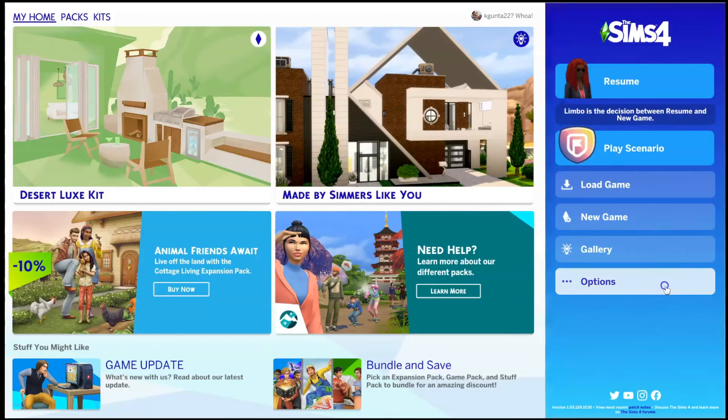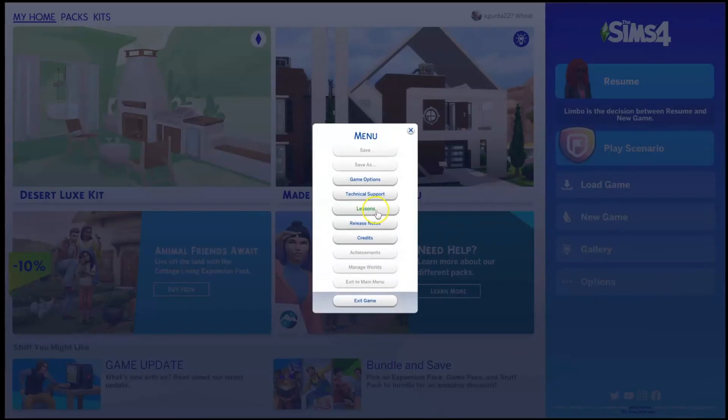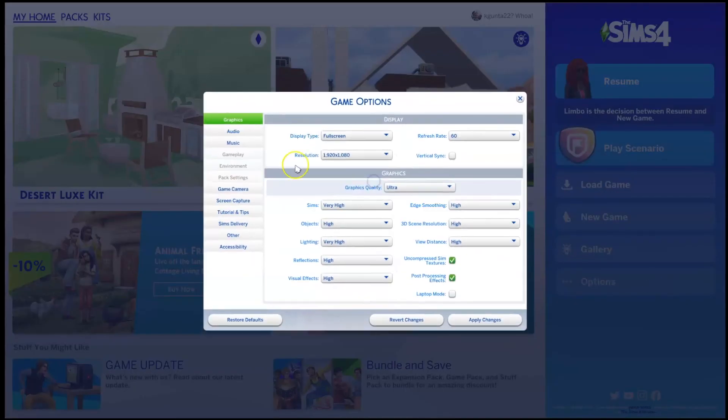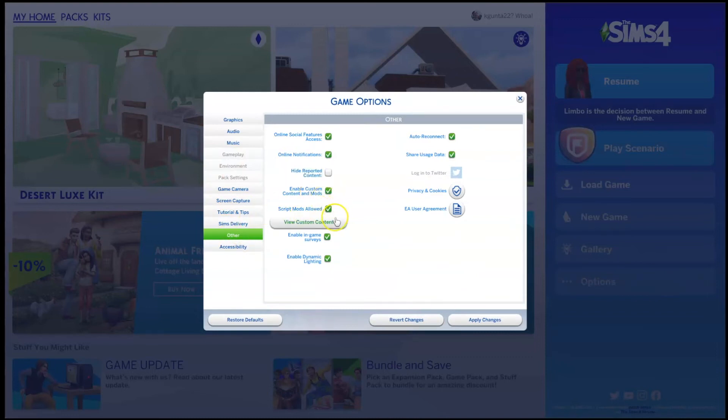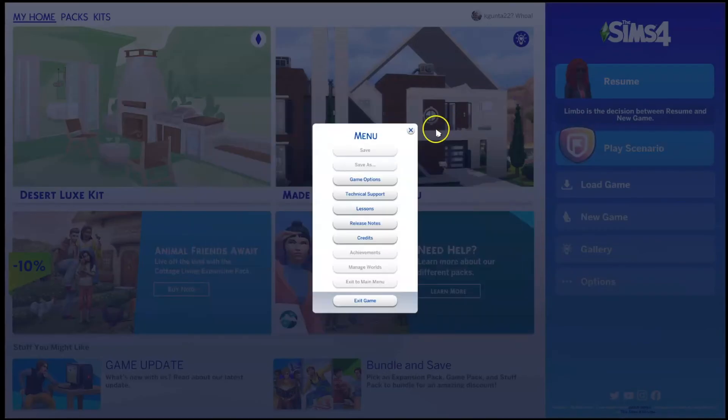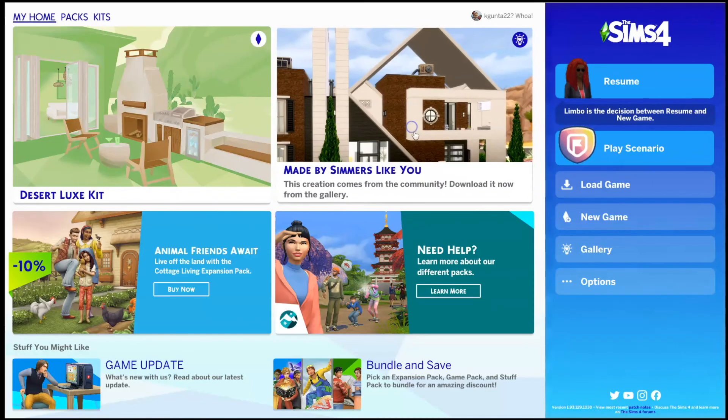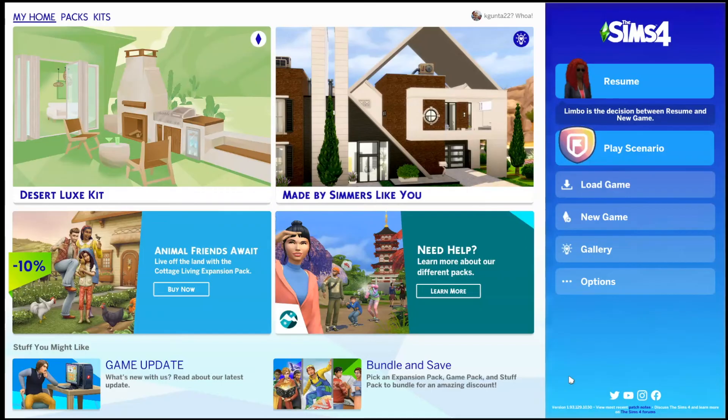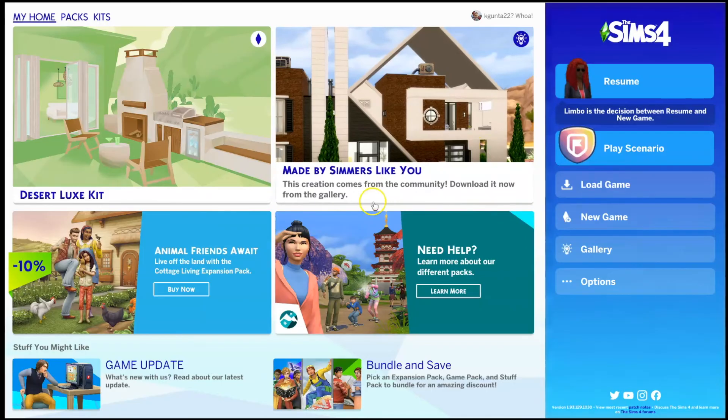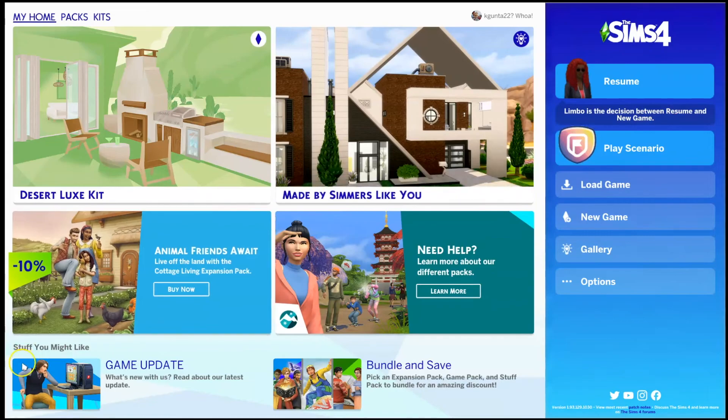Alright guys, so select options, go to game options, go to Other on the bottom left corner. Select Enable Custom Content and Mods, Script Mods Allowed. Do this even if there's an update and you've already done this before. Make sure you click Apply Changes and then you will exit out and go into your game and check it out. If you have High School Years and you have the Get Famous pack, you are good to go. You're going to be able to use everything.